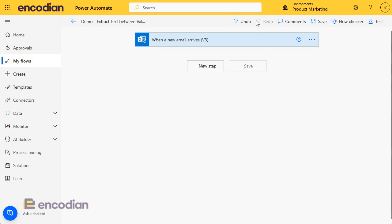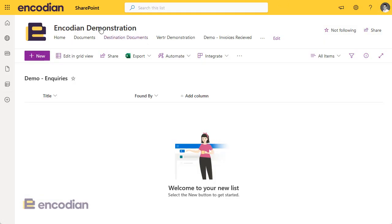So my SharePoint list is really straightforward. It's called demo inquiries. I want a title and I've got this found by column as well.